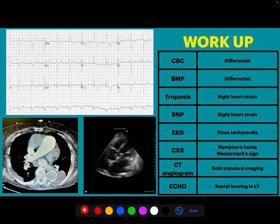The next step is your workup. Pulmonary embolisms fall under the chest pain differential. This would include a CBC, BMP, and cardiac enzymes. CBC and BMP help look for other things on the differential. Troponin is a marker of right heart strain, which becomes important when classifying PEs, as does BNP. On EKG, the most common abnormality is sinus tachycardia, but there's also the S1Q3T3 pattern, T-wave inversions in the precordial leads, and evidence of right bundle branch block.